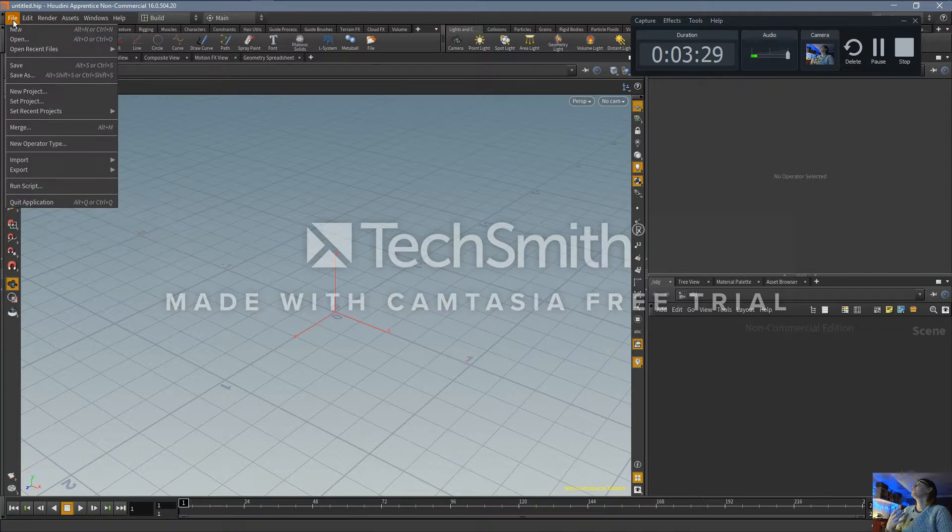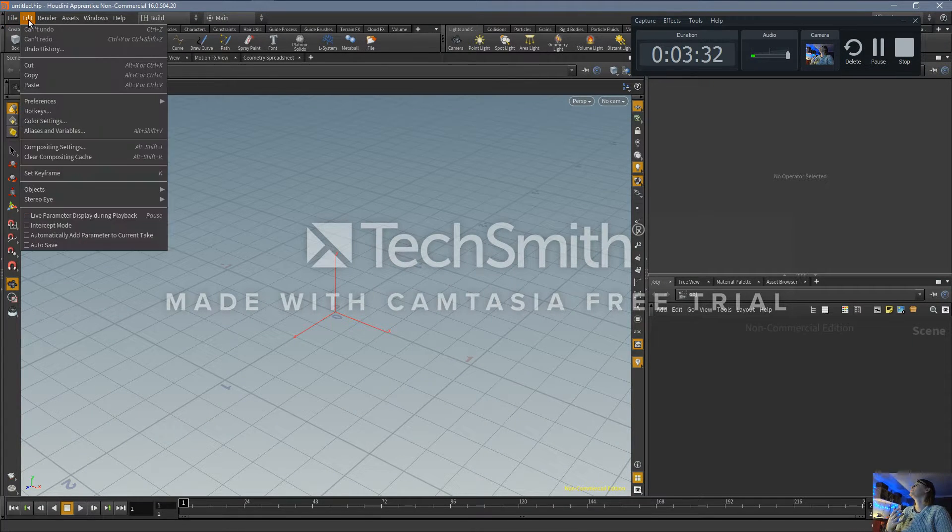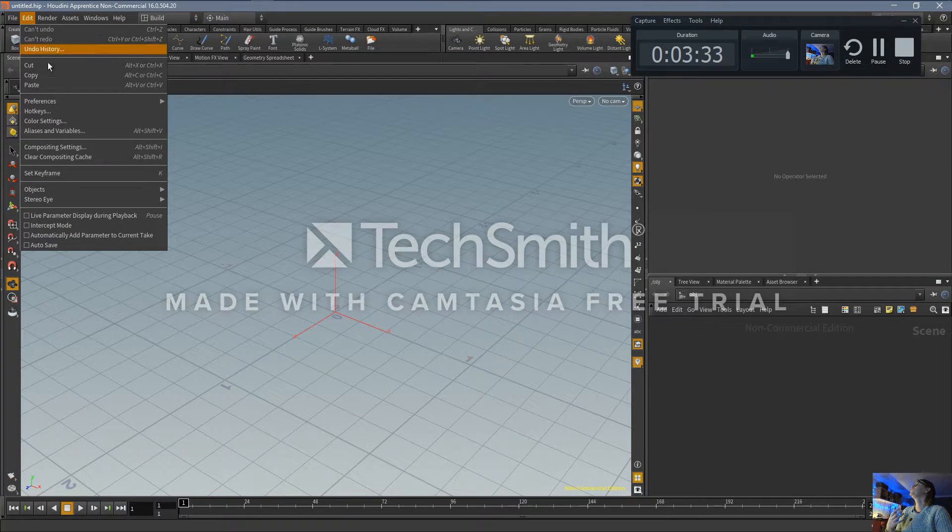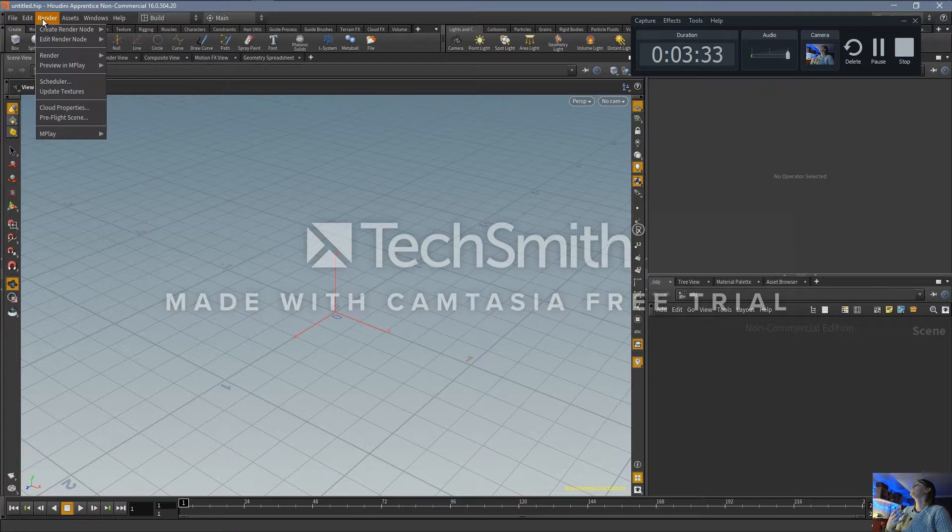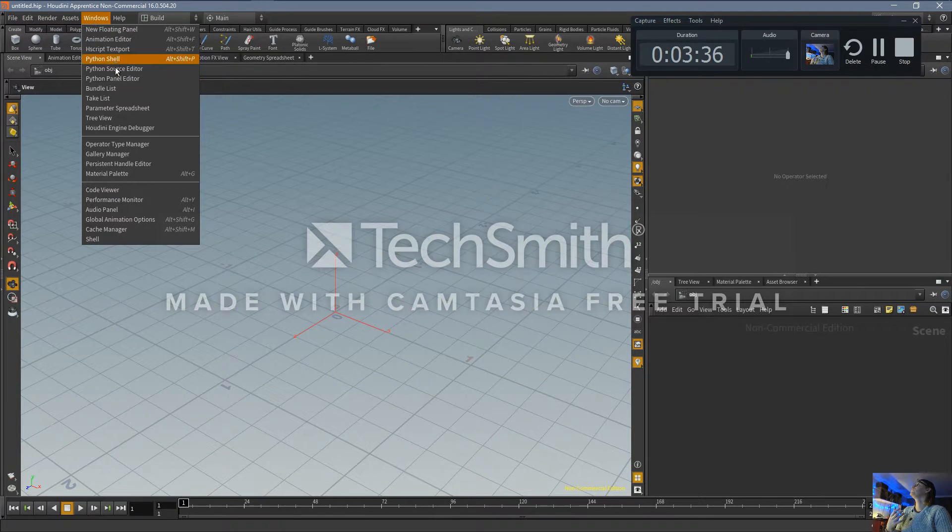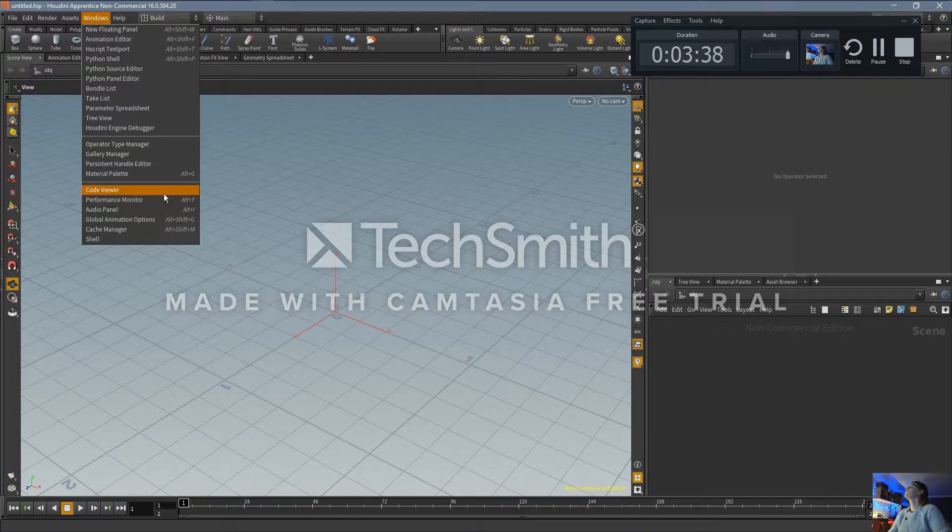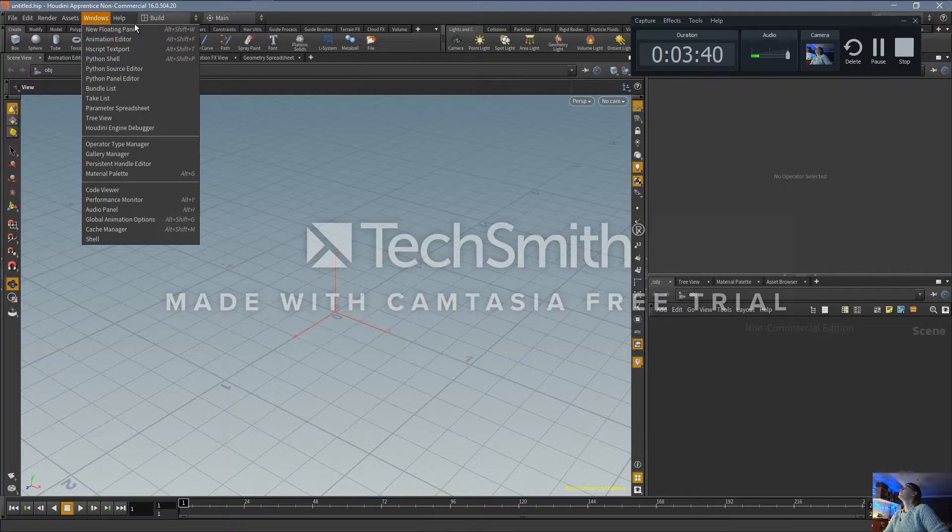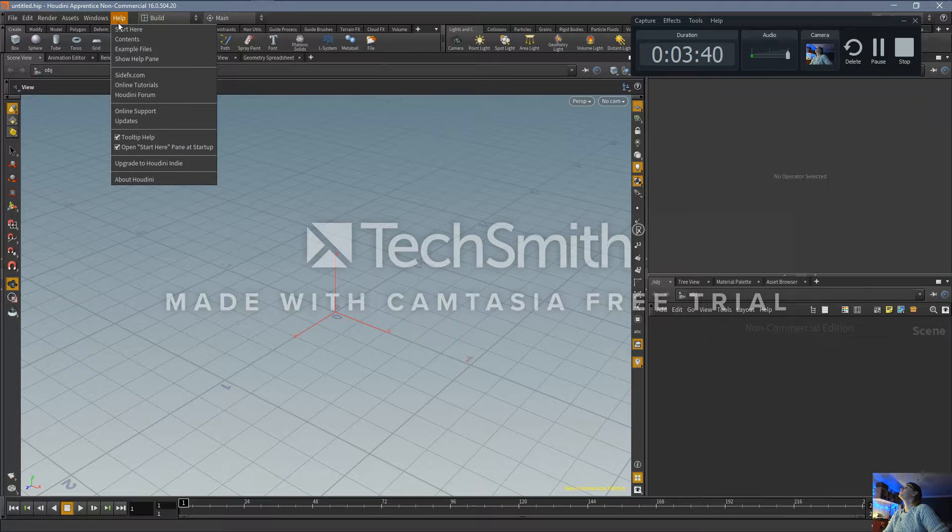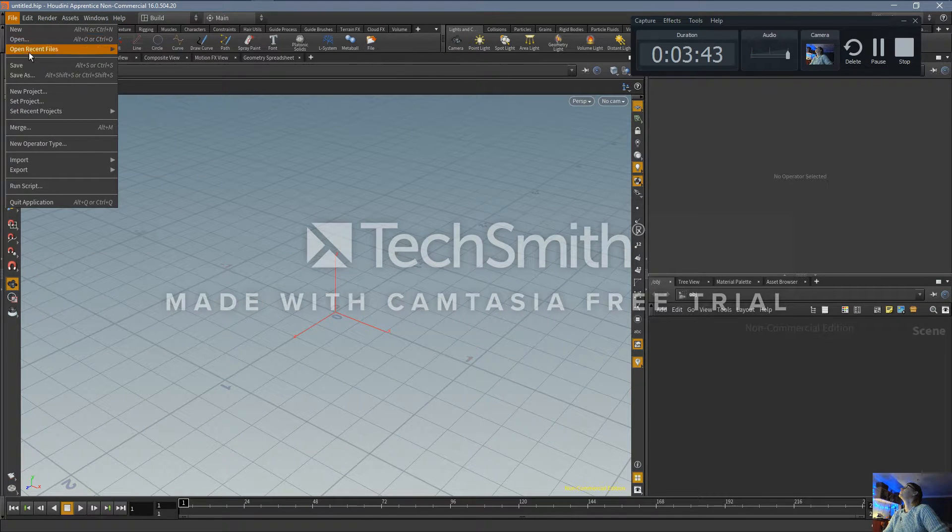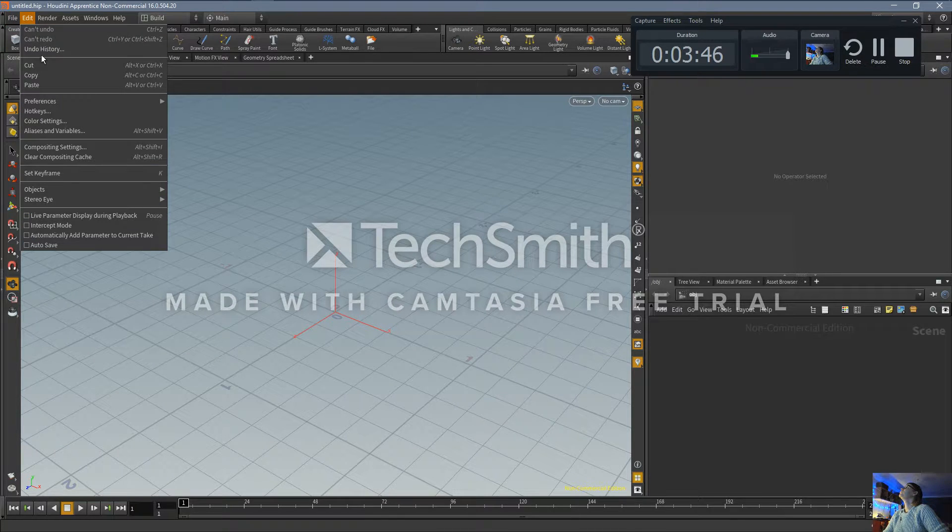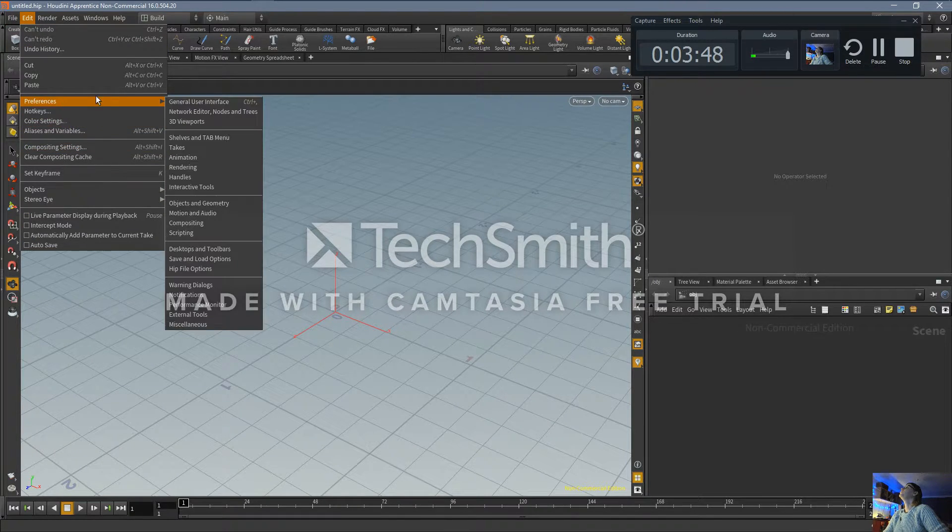Where was the preferences? I did it before. Edit preferences, there we go.